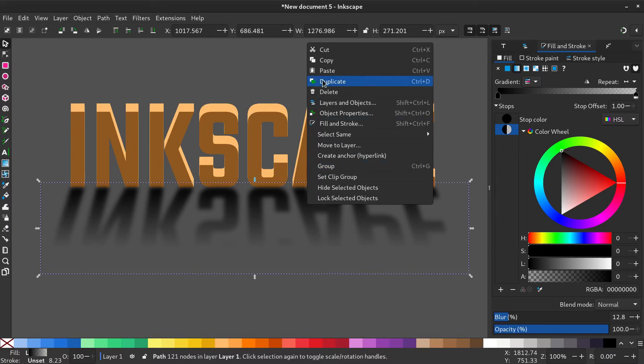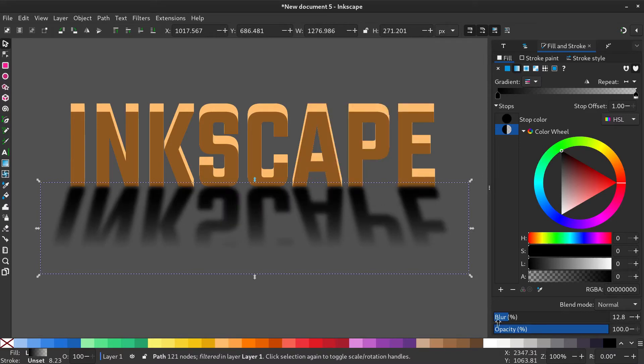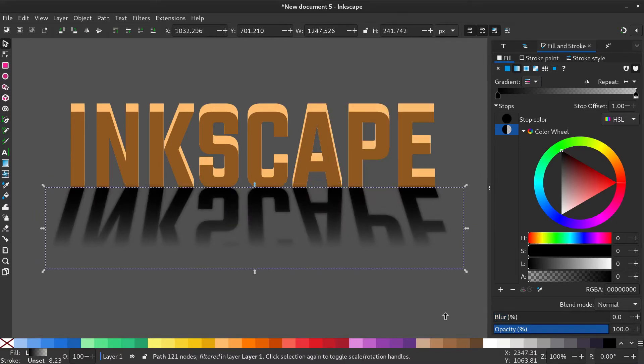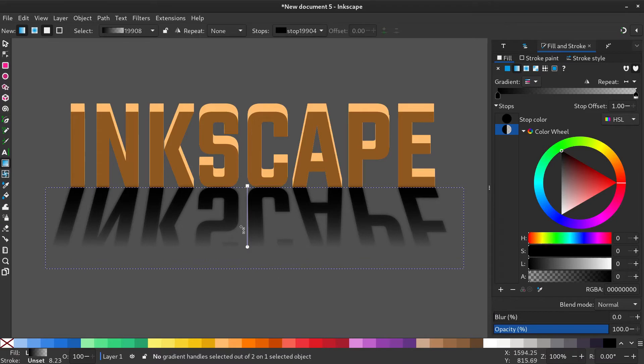Duplicate the shadow and make the blur 0 on that. Now select the gradient tool and make the gradient smaller.